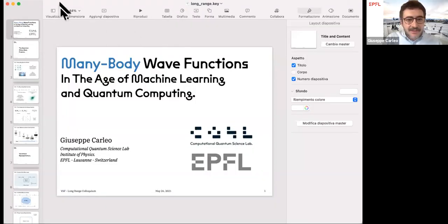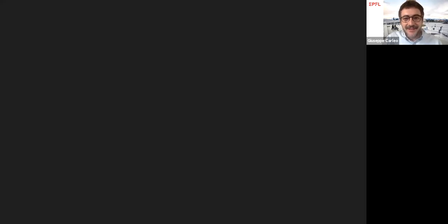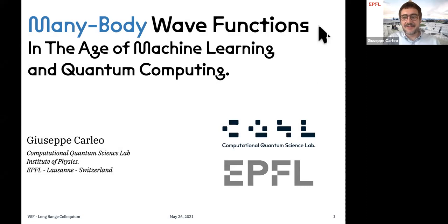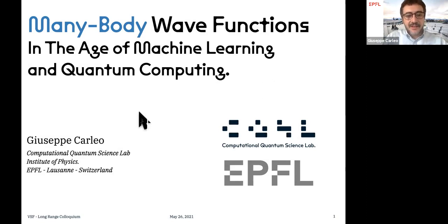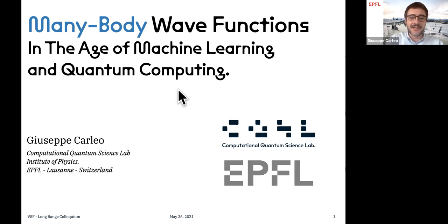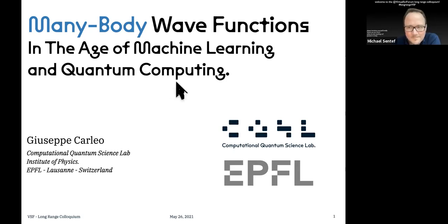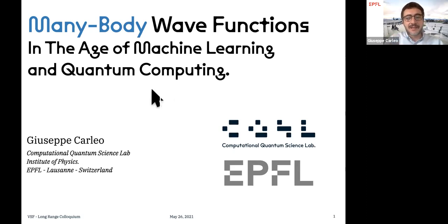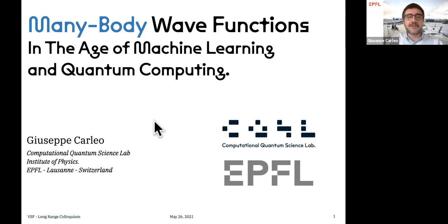Thank you for this very nice introduction, and thank you for organizing this colloquium. I'm really excited to be here today. In this presentation, I will give you an overview of how emerging technologies — machine learning and quantum computing, where machine learning is more emerged than quantum computing — are transforming the way we study many-body physics, or interpret and use many-body wave functions to study physics or even chemistry.